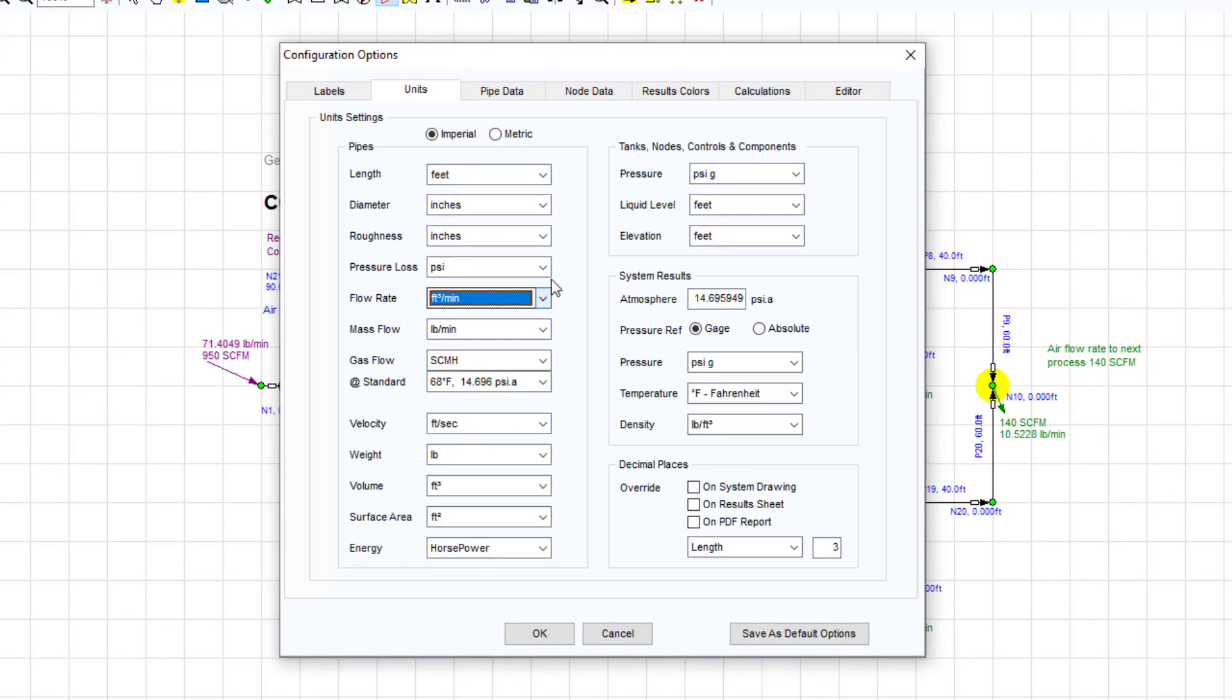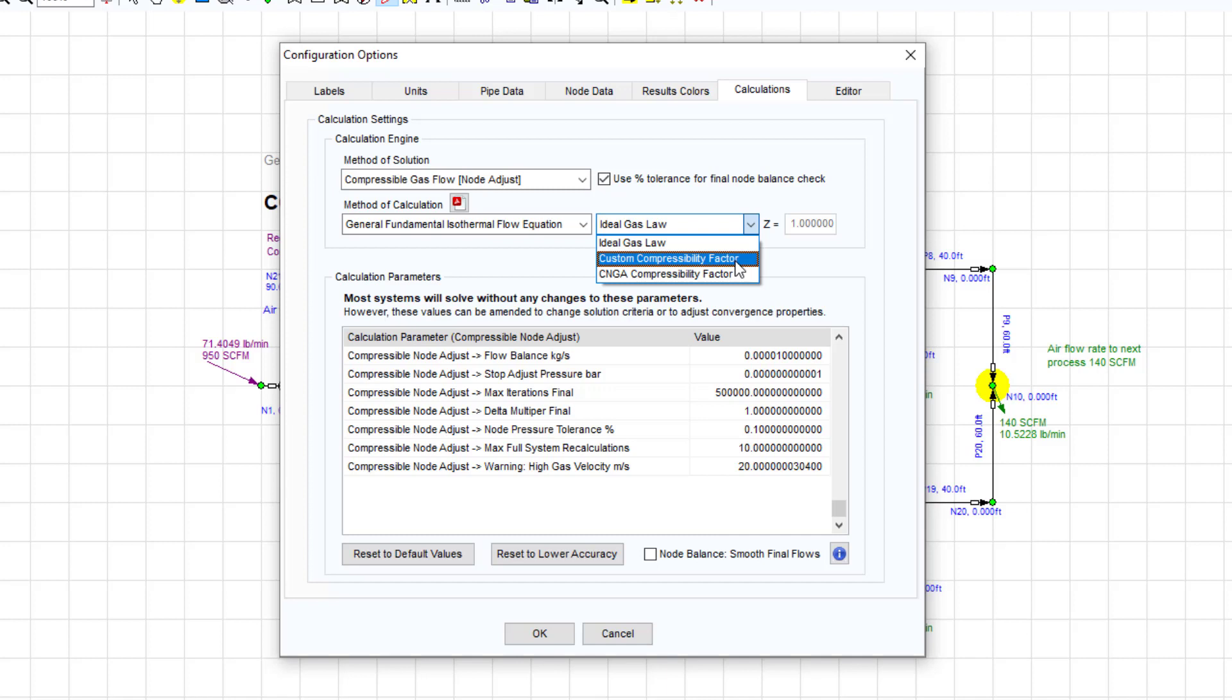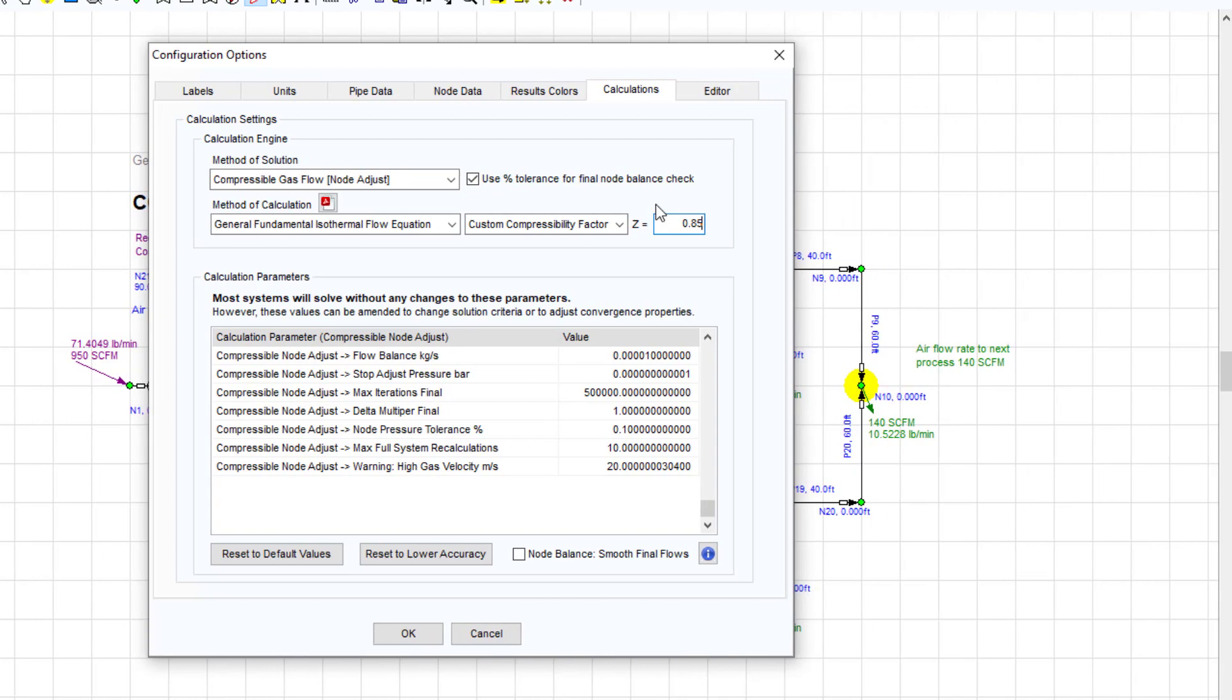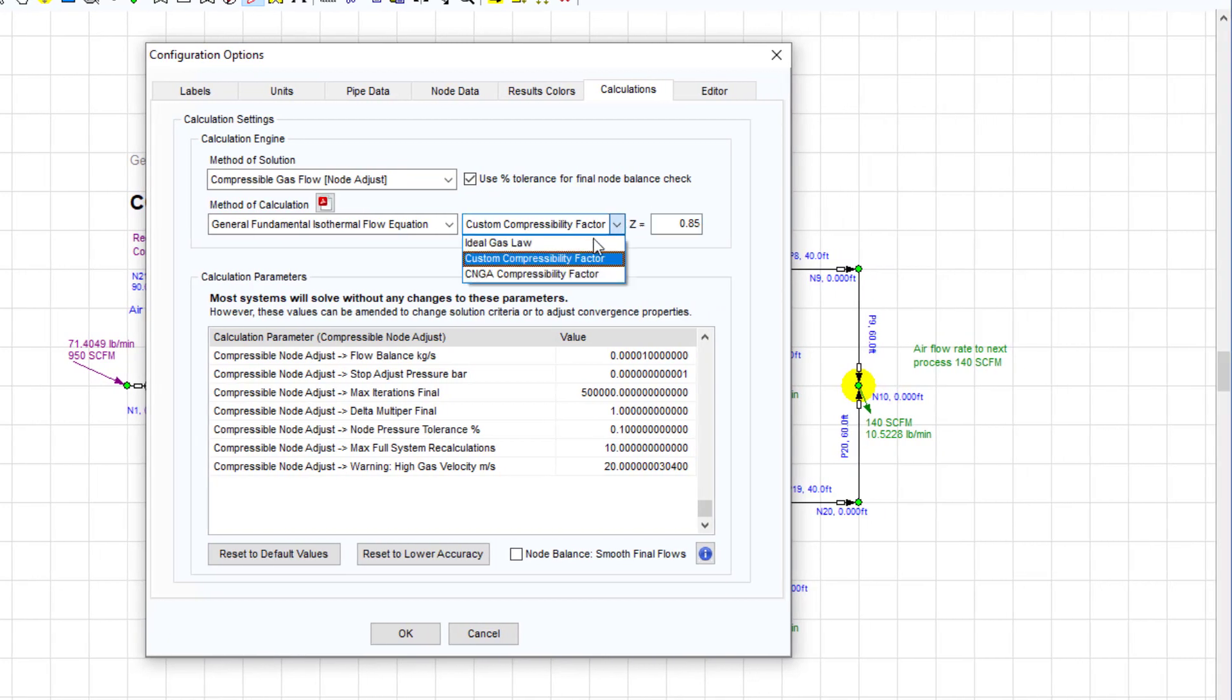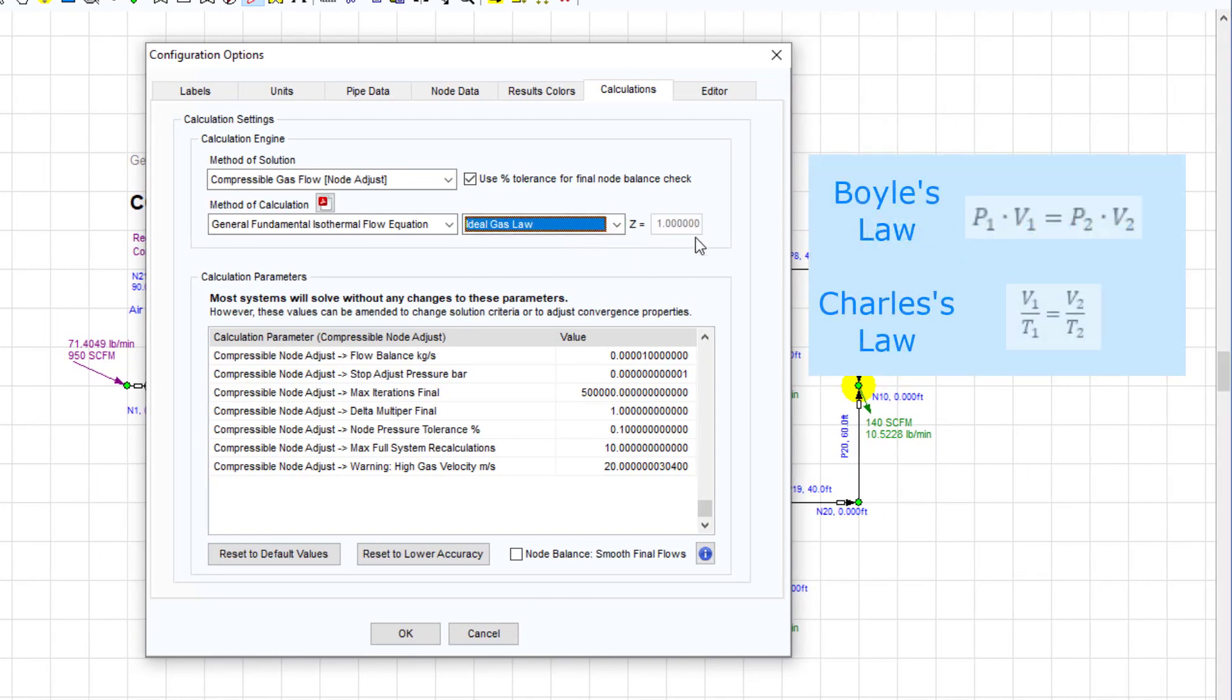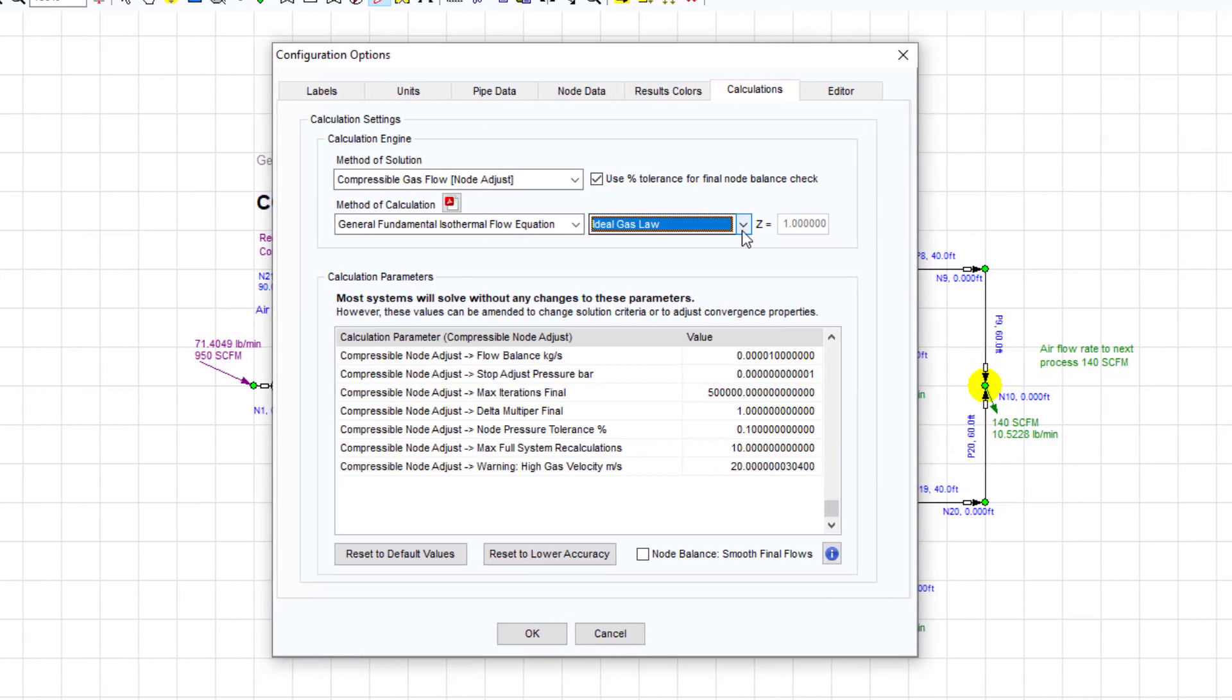The software will automatically convert to show gas flow units using the ideal gas law, or the real gas law if a compressibility value for the gas is specified. Ideal gases follow Boyle's law and Charles' law, and therefore the gas density at various points in the system can be calculated using these equations.